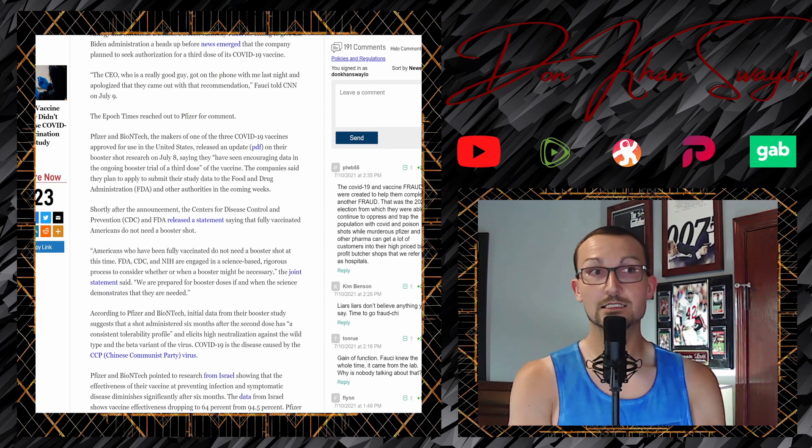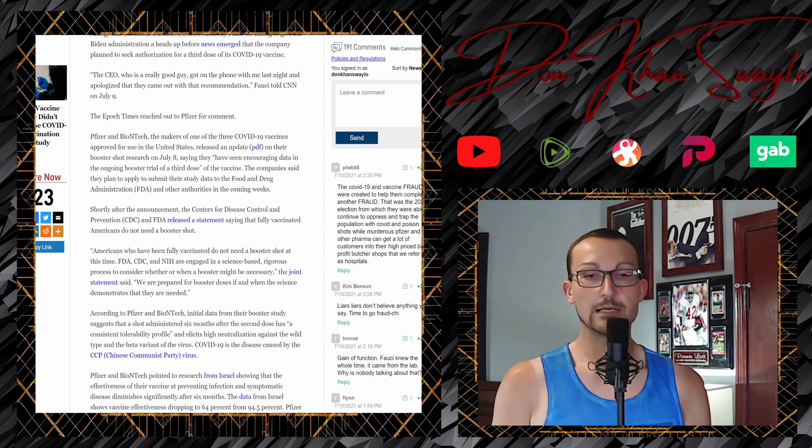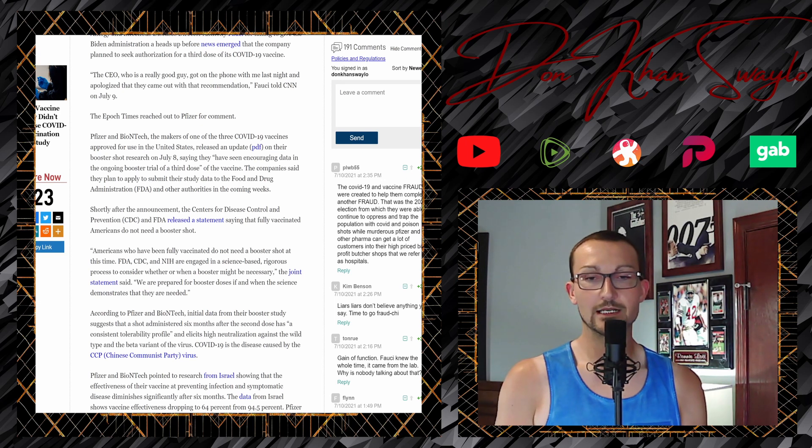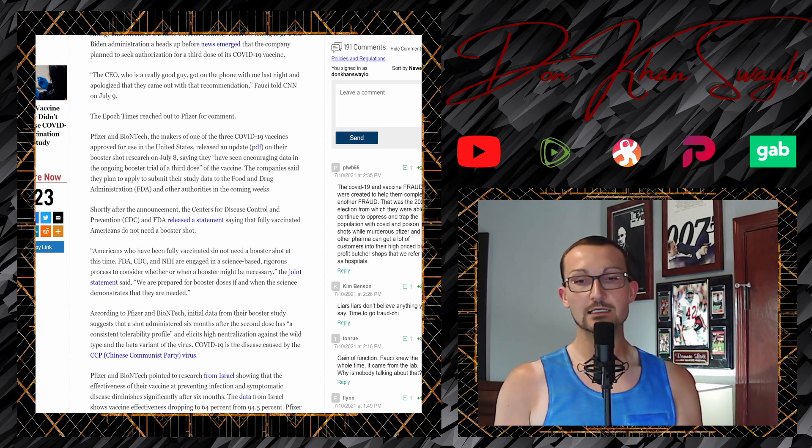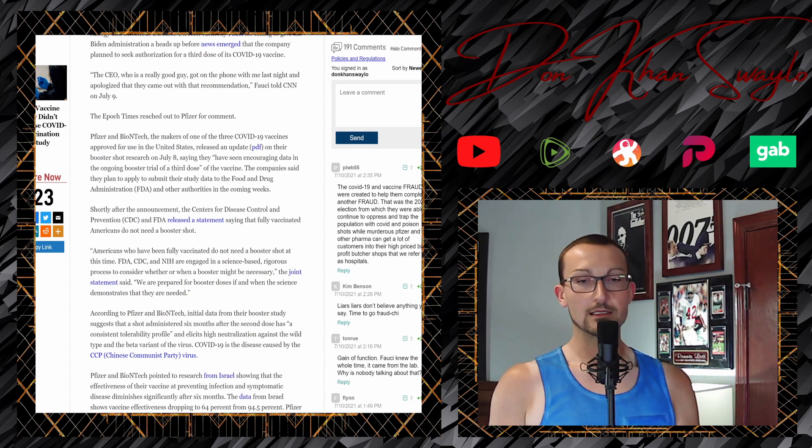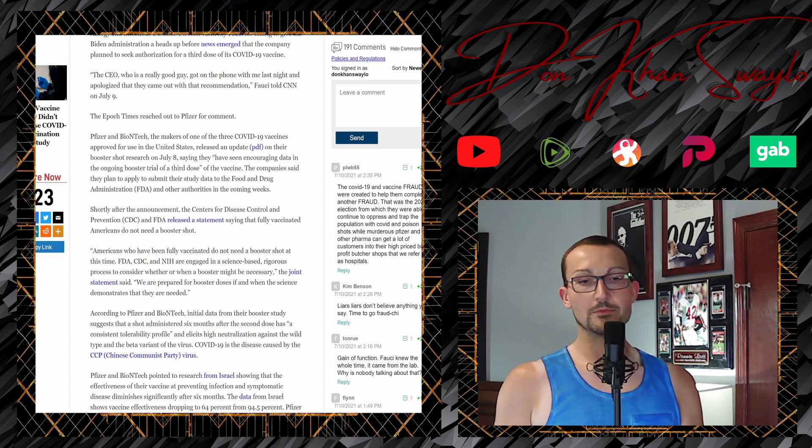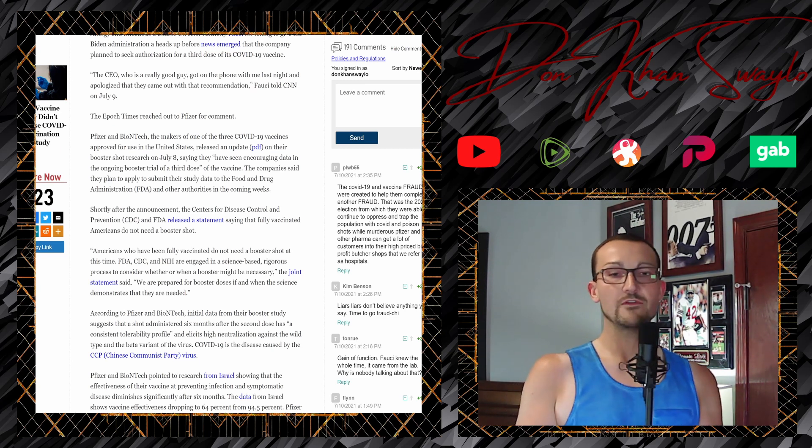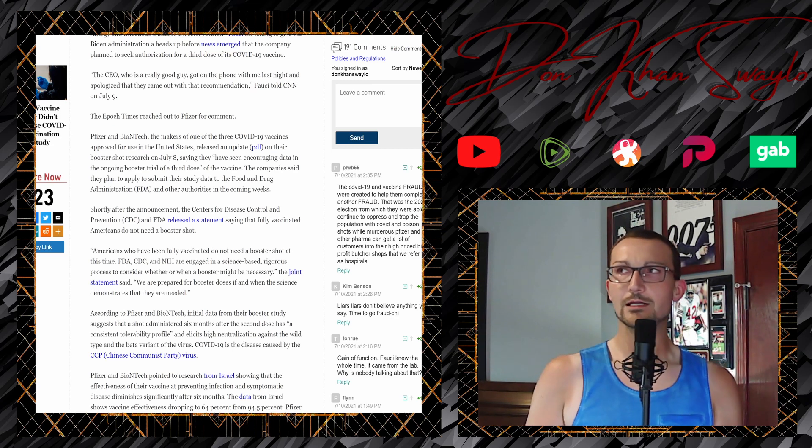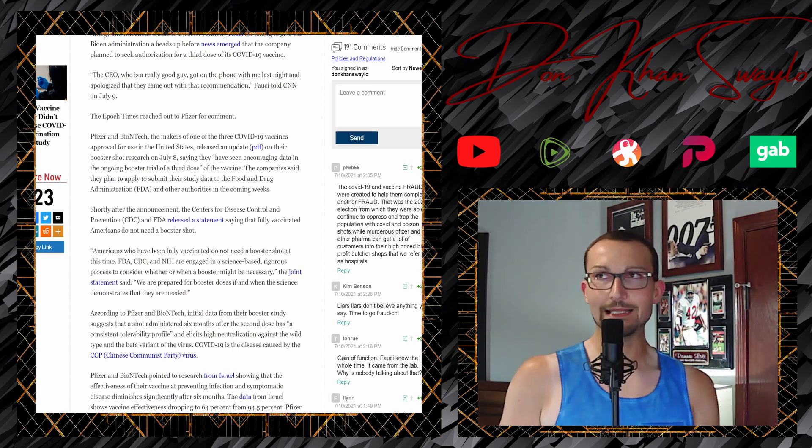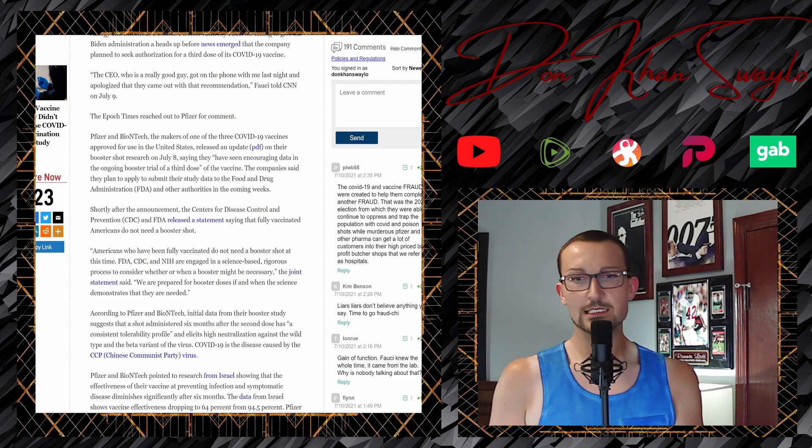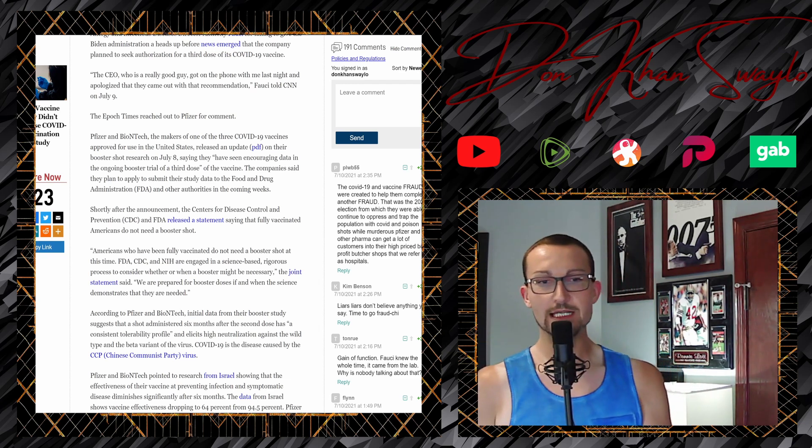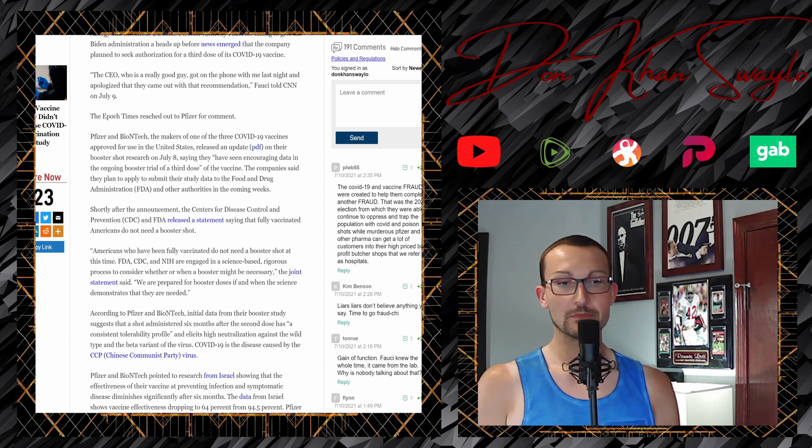So is Big Pharma spreading disinformation by saying that they're testing a booster shot, but the CDC and the FDA are saying that fully vaccinated Americans do not need a booster shot? Uh-oh. Americans who have been fully vaccinated do not need a booster shot at this time. FDA, CDC, and the NIH are engaged in a science-based, rigorous process to consider whether or when a booster might be necessary, the joint statement said. We are prepared for booster doses if and when the science demonstrates that they are needed. Or somebody needs a nice cottage to retire to. According to Pfizer and BioNTech, initial data from their booster study suggests that the shot administered six months after the second dose has a consistent tolerability profile and elicits high neutralization against the wild type of the beta variant of the virus. Oh, the beta variant? Oh yeah, that one's long in the rearview mirror. We're on to what, like Epsilon and Lambda and Deep Space Nine? COVID-19 is a disease caused by the Chinese virus. You don't say. I forgot all about it. It's been a minute.